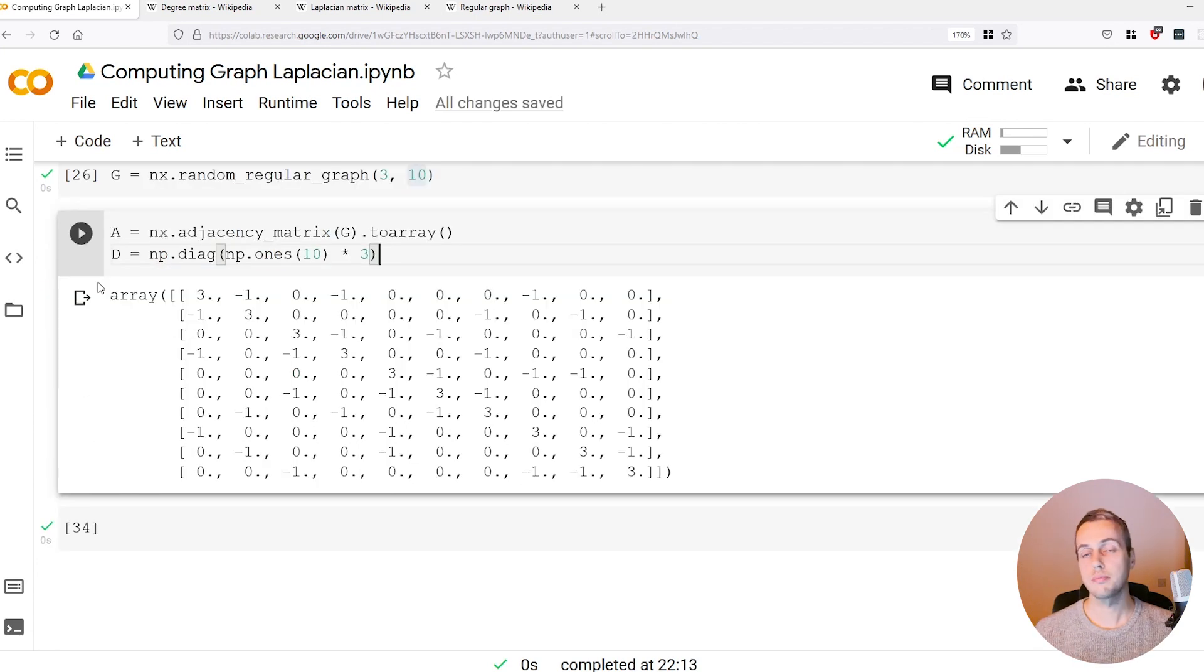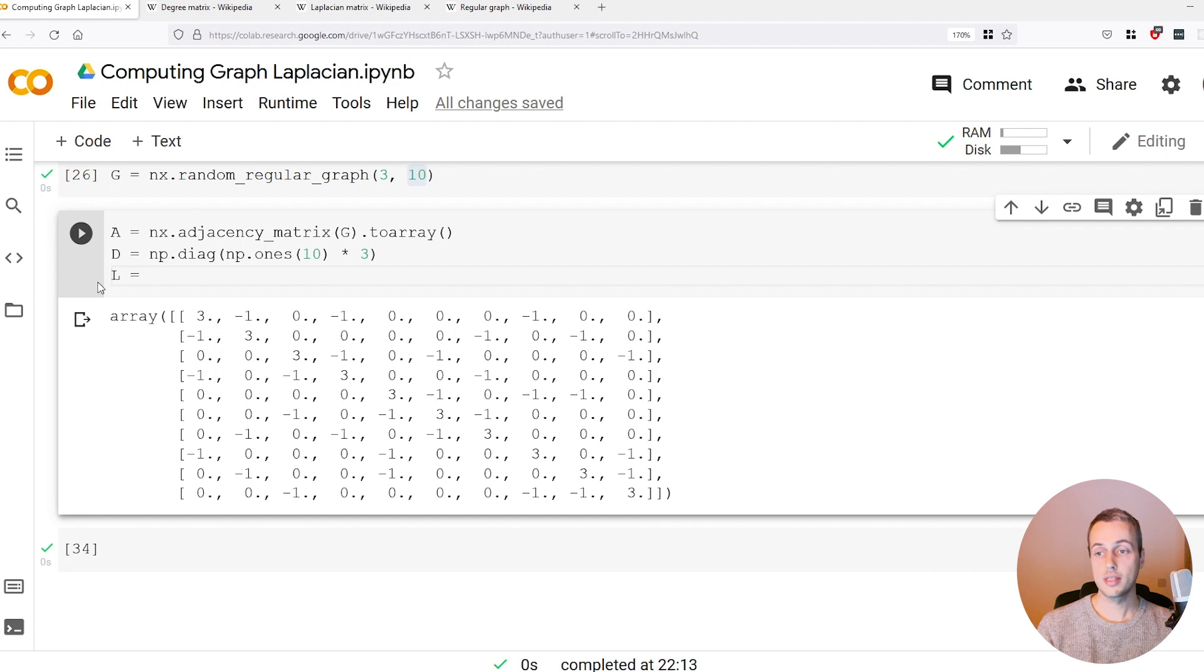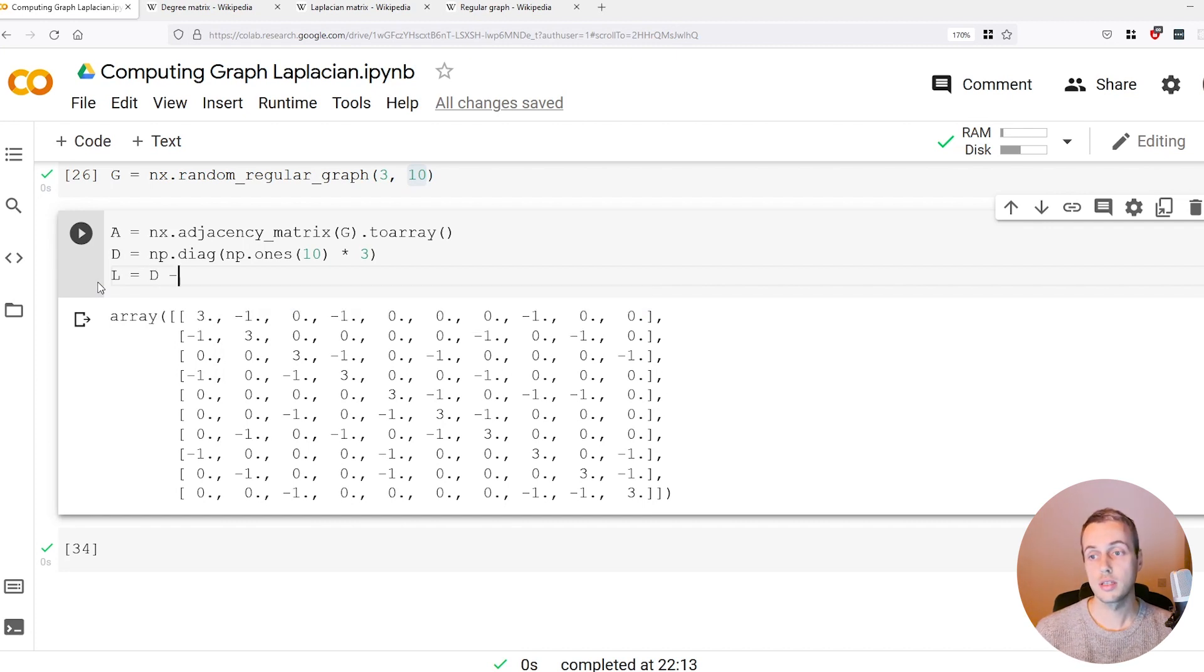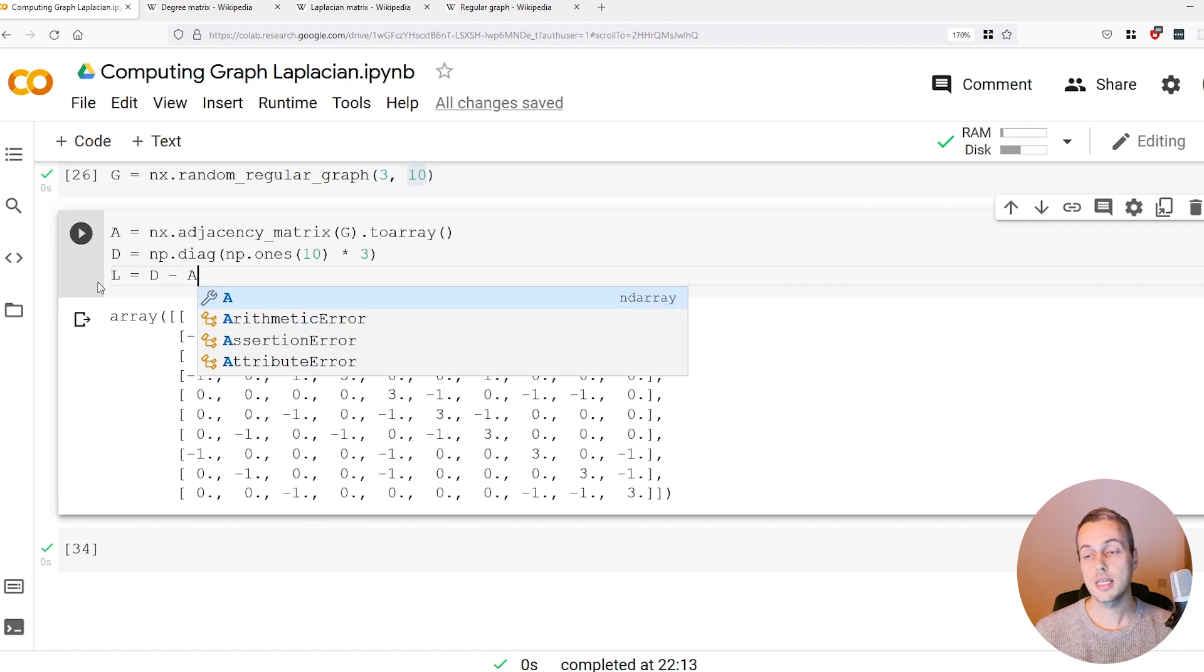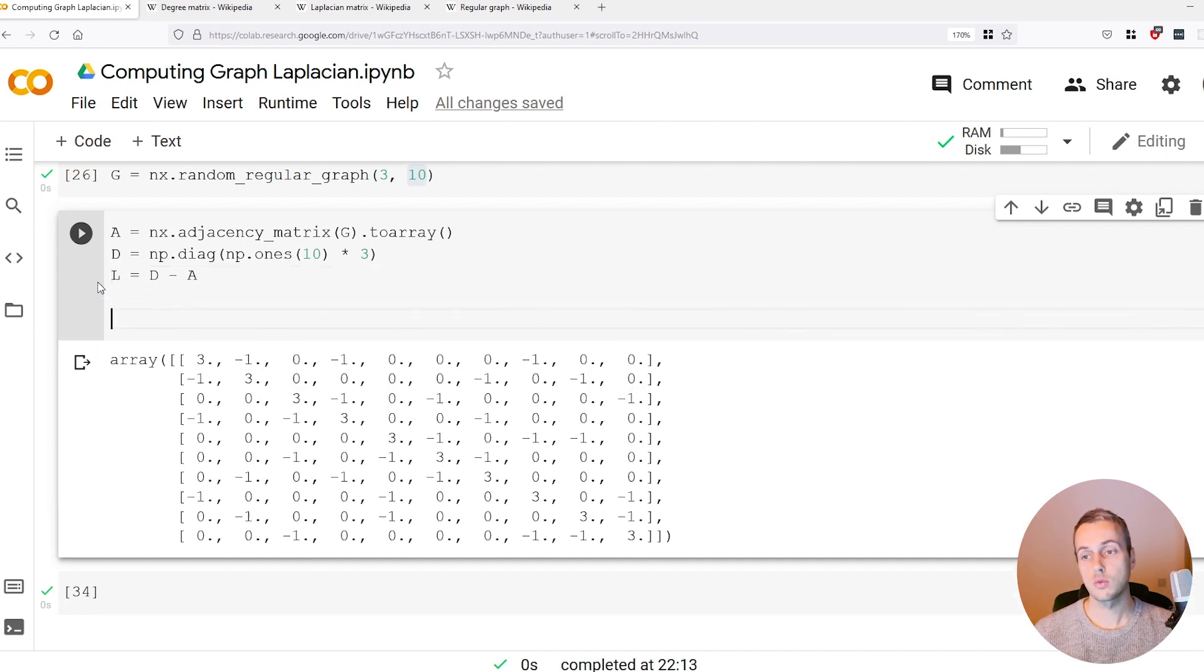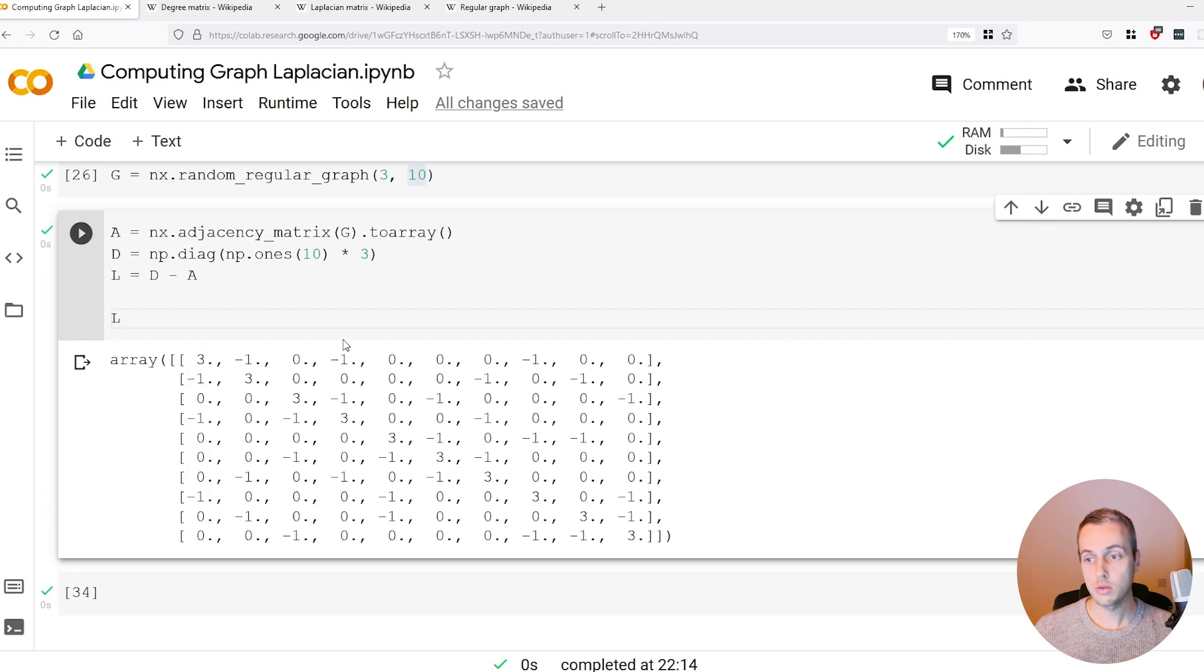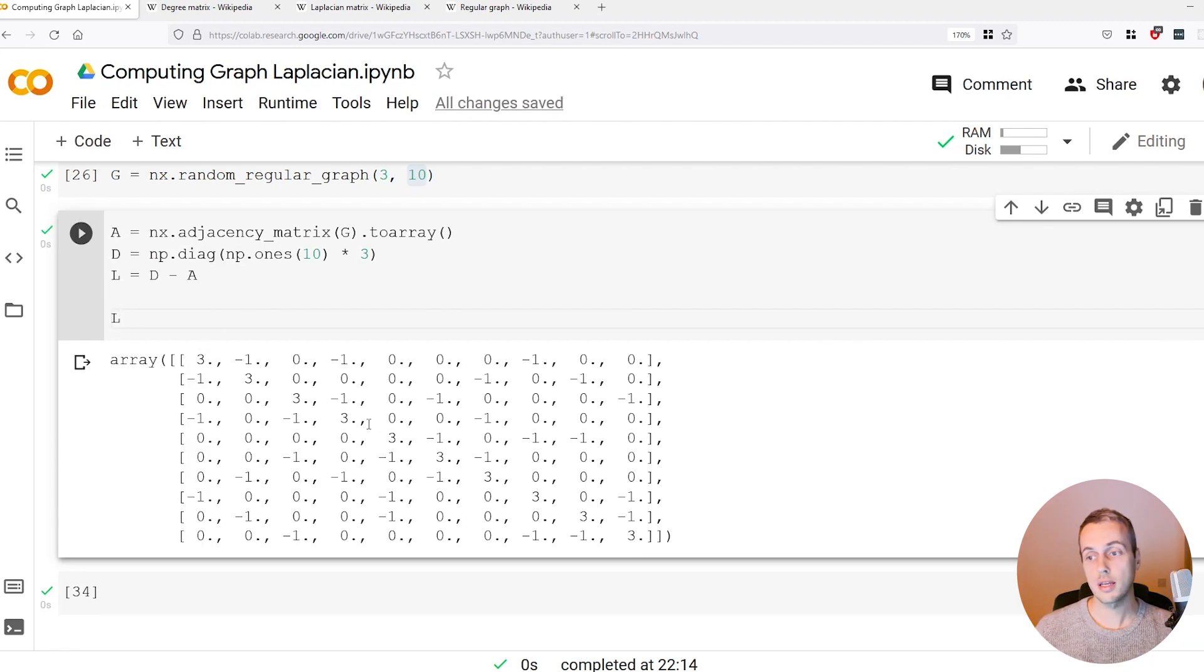From there it's very simple to get the Laplacian matrix L. We take the degree matrix that we've just calculated and we subtract the graph's adjacency matrix, so it's D minus A, which will be a vectorized numpy operation. To look at the result L, we get the threes on the diagonal and now we have values elsewhere in the matrix.